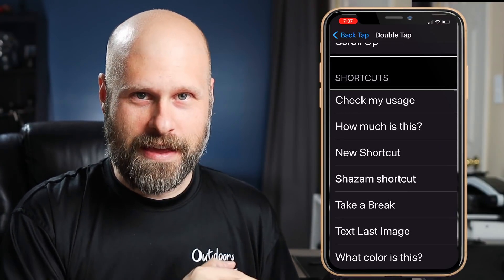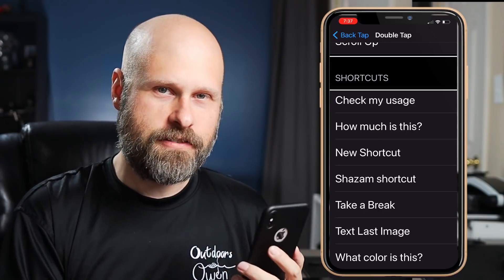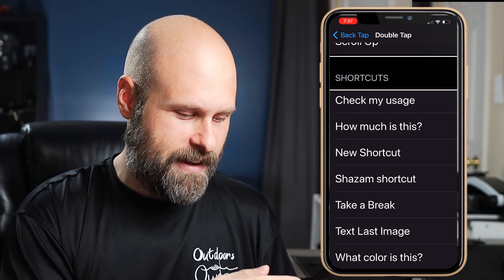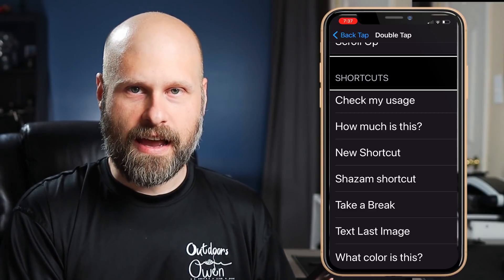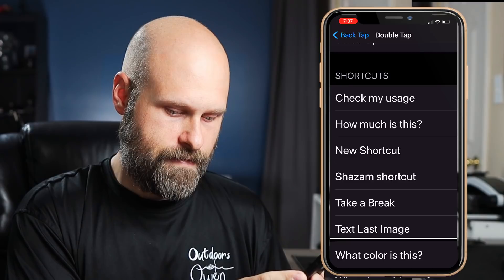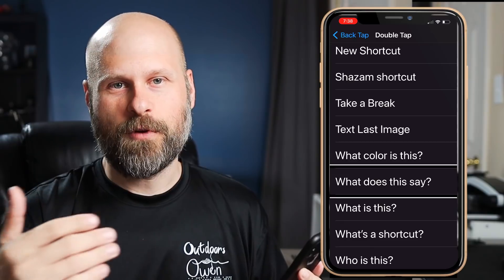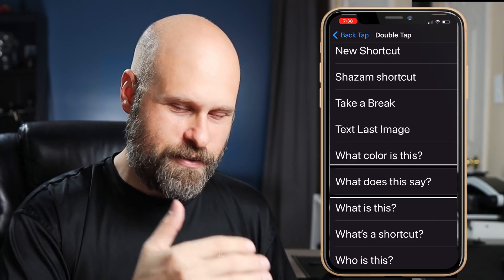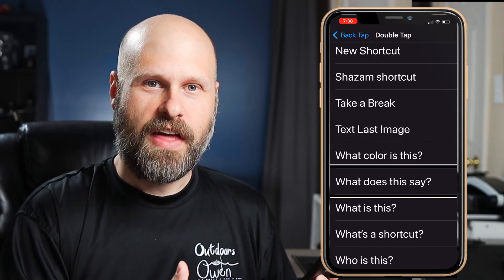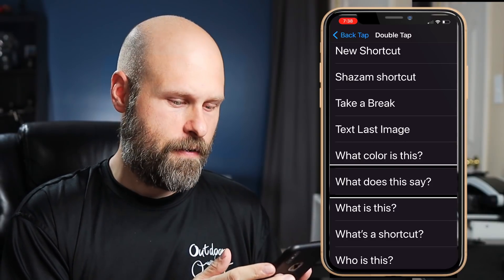The one that I think has a ton of potential is Shortcuts — assigning one of these gestures to perform one of your shortcuts. For me, I have a bunch in here that have to do with Seeing AI. I've got Seeing AI on my phone, and shortcuts like 'What color is this?' and 'What does this say?' come with it. You could really go crazy with this — create some really cool shortcuts that can be performed just by double tapping or triple tapping on the back of the phone.